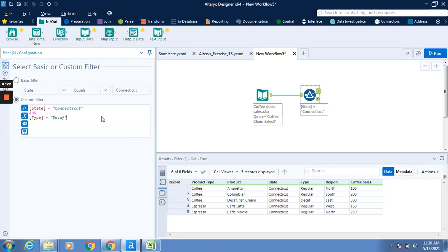Yes, so the AND function is being applied. You can click on run. We can see this particular coffee Decaf record for Connecticut. Click on run and you can see only one record.